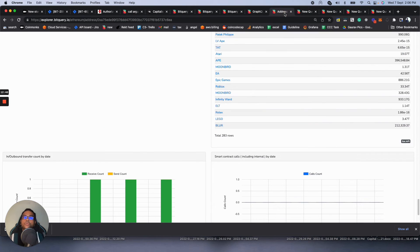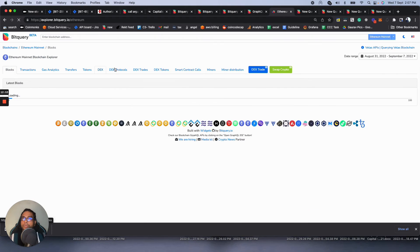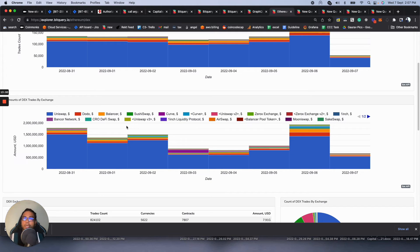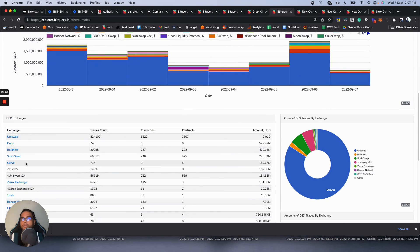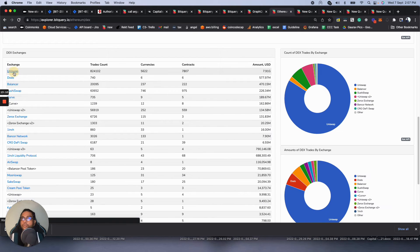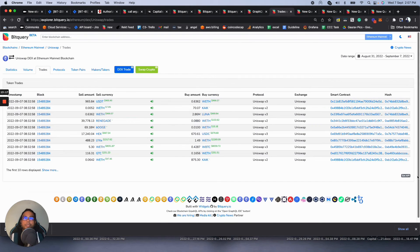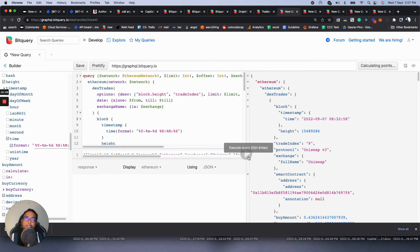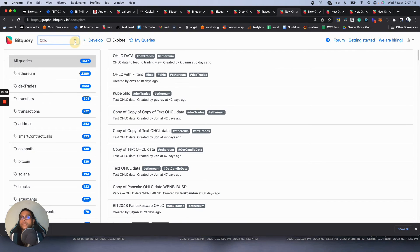If you want to query Ethereum trades, go back to the Ethereum section and find DEX trades. Bitquery supports a lot of DEXes. For example, let's open Uniswap and look at the latest trades — you can click to see the latest trades of Uniswap. You can also create OHLC data, which is used for creating charts for TradingView and similar platforms. This is how you can query Ethereum DEX data.